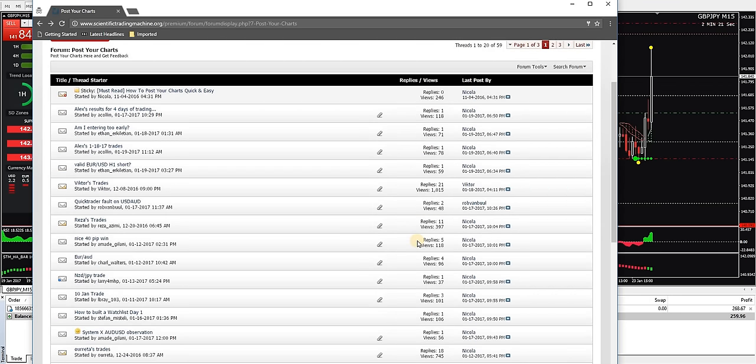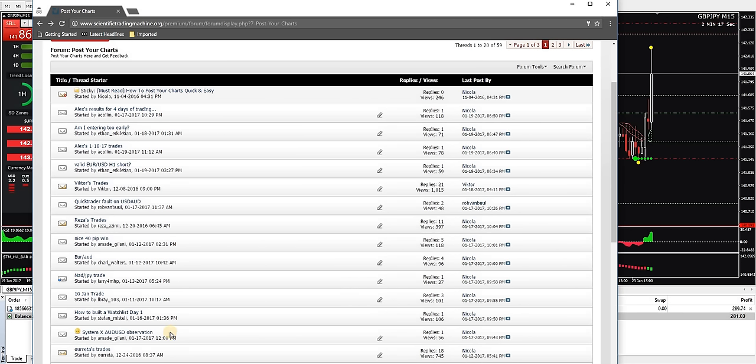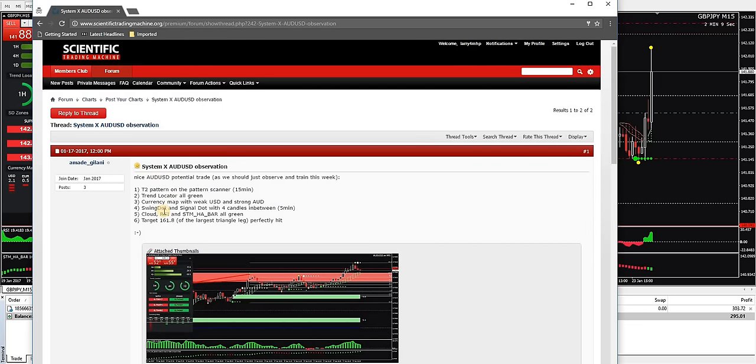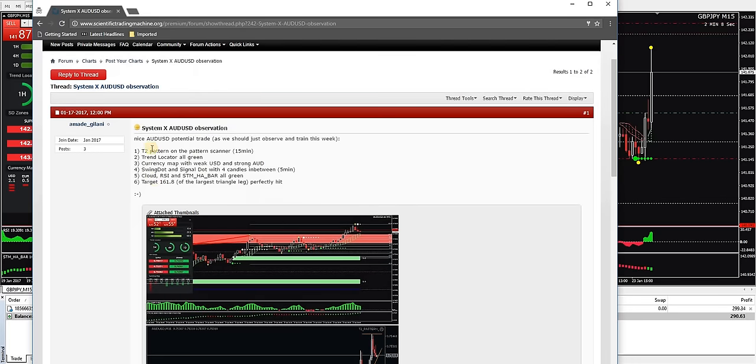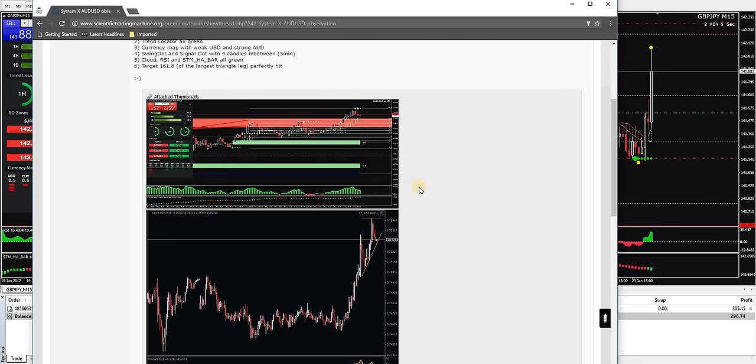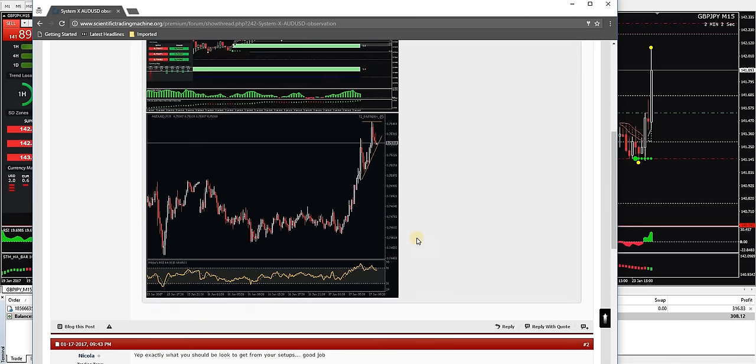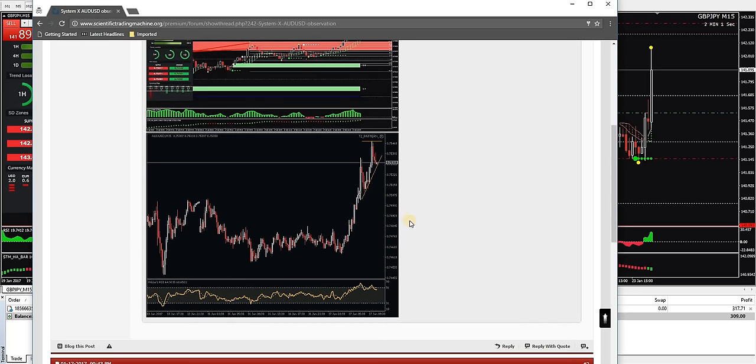All right, definitely some good stuff here. Signal X observation. Let's see what this individual had to say about Signal X. All right, nice AUD/USD potential trade. And this is I'm assuming what he noticed on the chart. All right, so it's showing a T2 pattern.